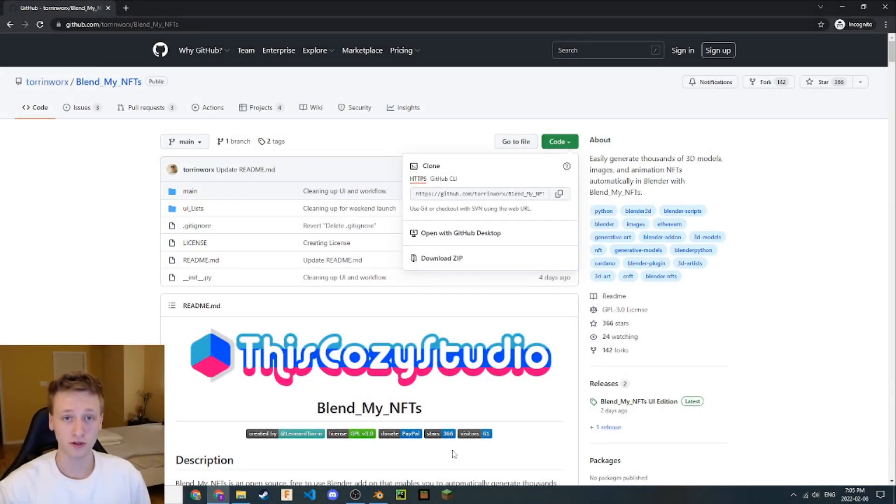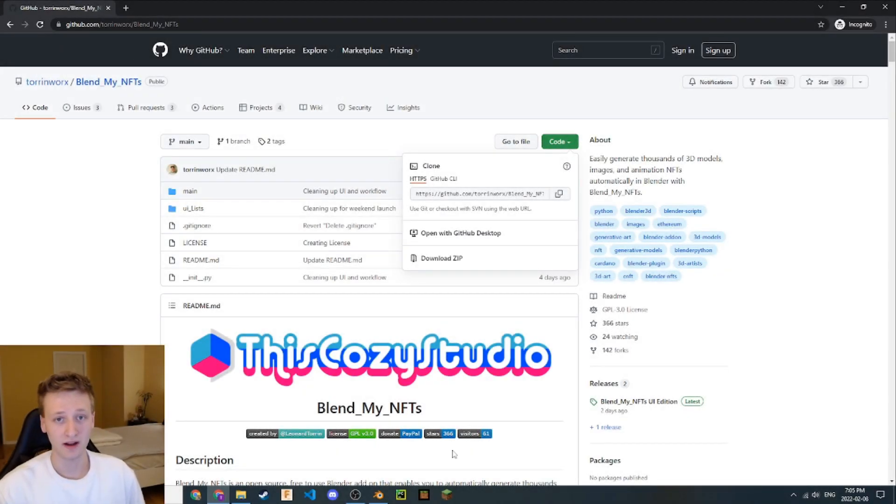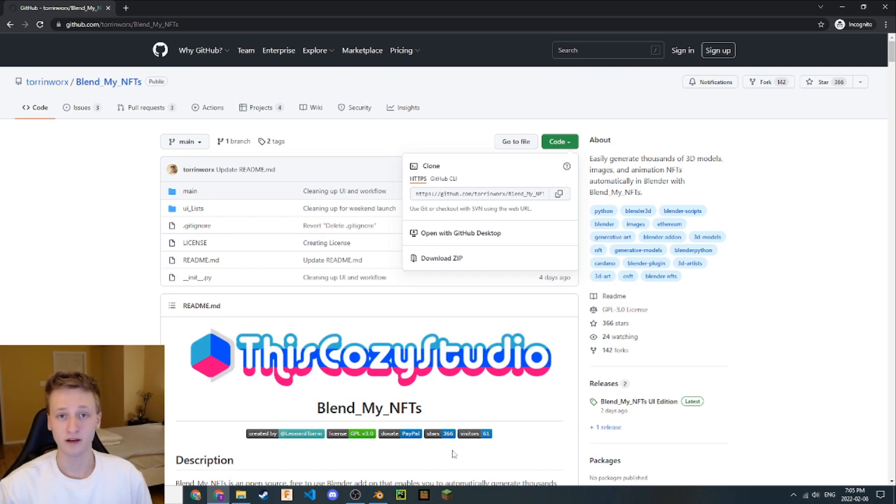To follow along with this tutorial, you're going to need to download two things: the BlendMyNFTs add-on and the example Blender file, both of which you can find links to in the description.